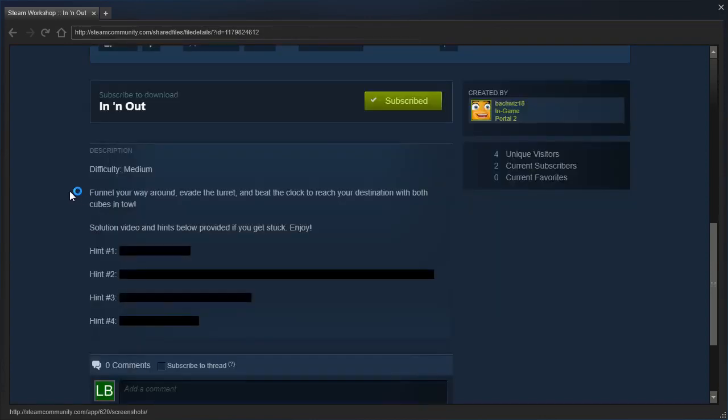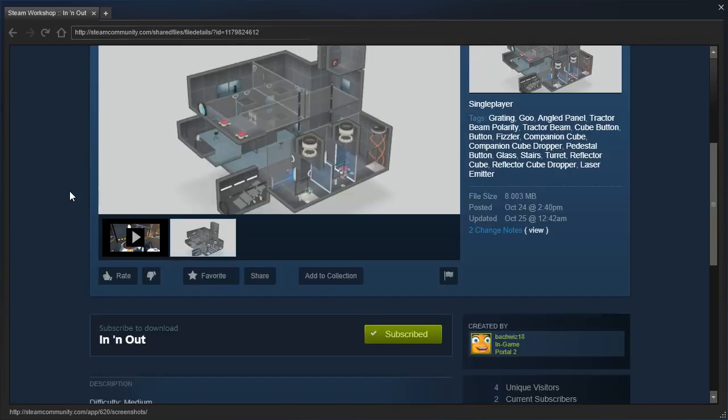Funnel your way around, evade the turret, and beat the clock to reach your destination with both cubes in tow. Solution video and hints below provided if you get stuck.